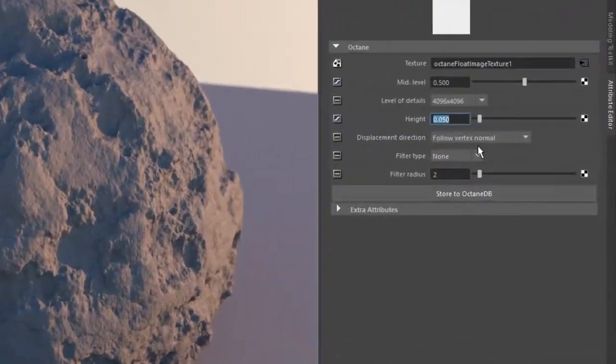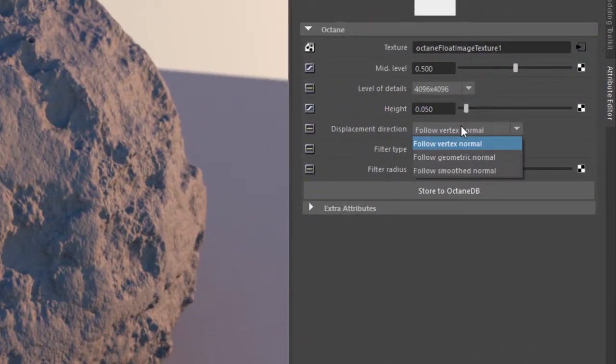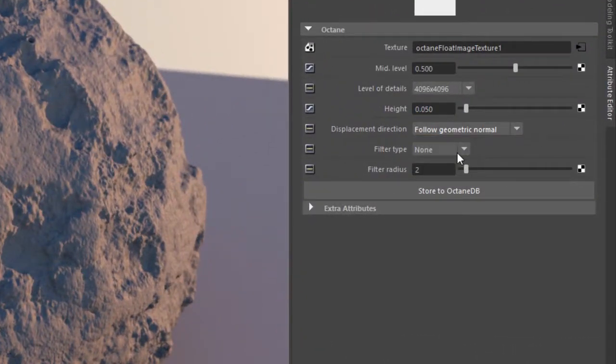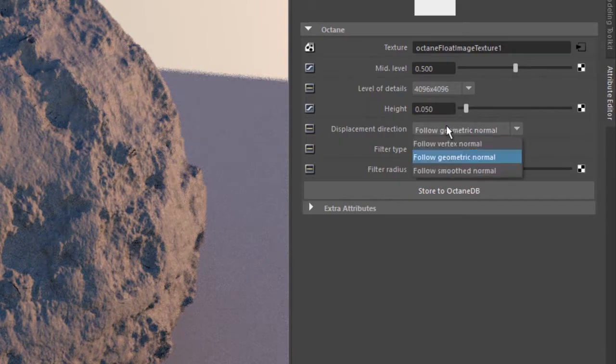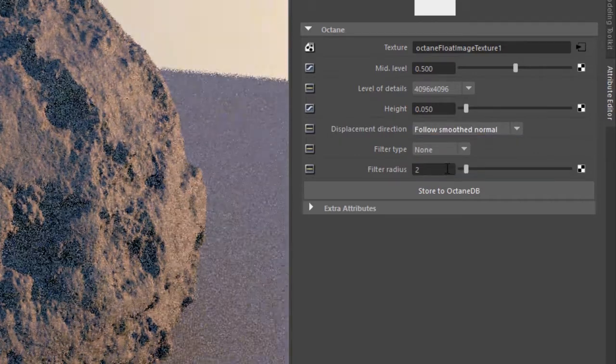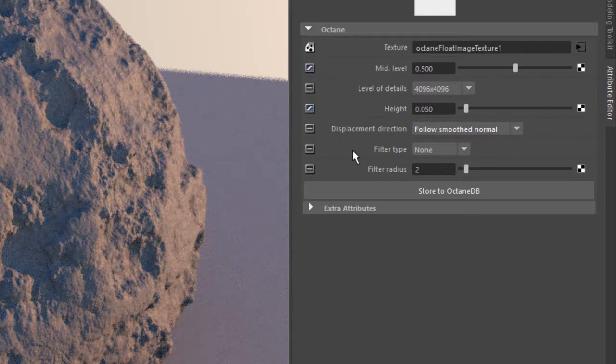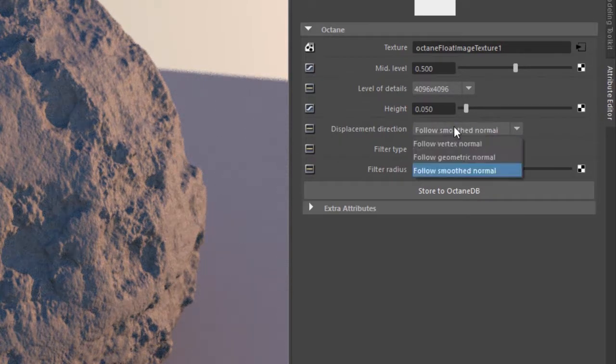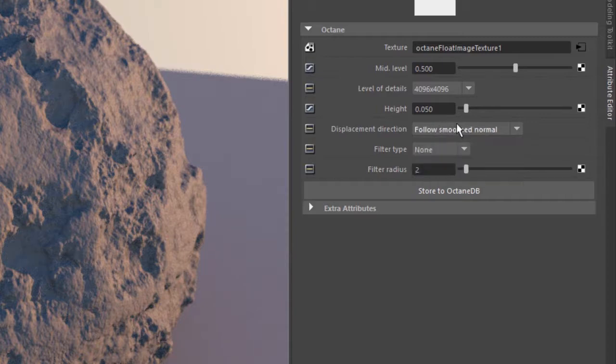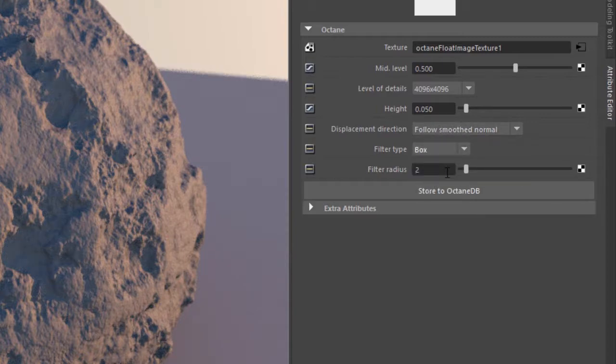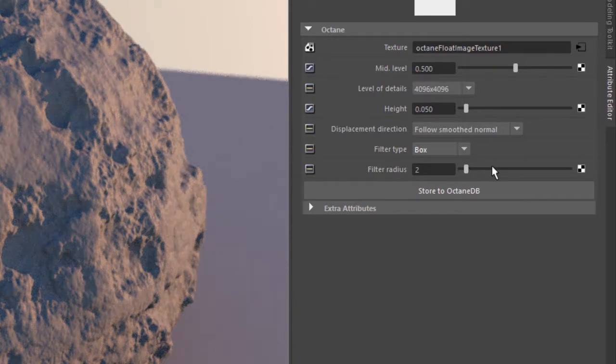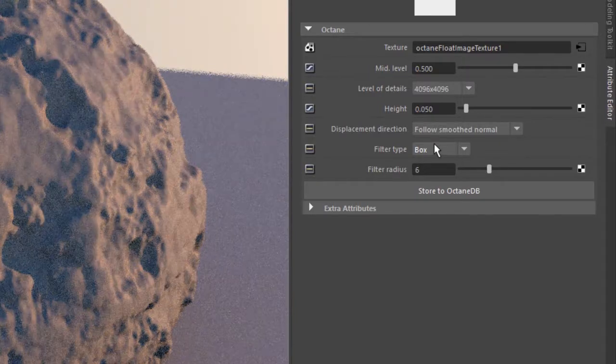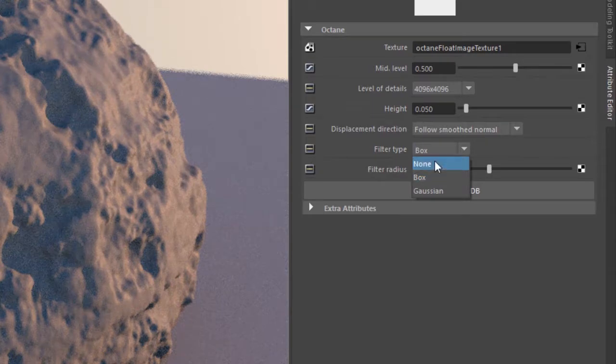And then you can use the displacement direction to determine how it's being displaced. And sometimes the results can be subtle, but you can get some nicer results depending on the option that you use here. And there's also a filter which will help to smooth out the displacement by adding just a little bit of a blur. And here's the filter displacement. So I'm going to set this back to none.